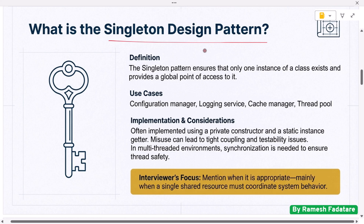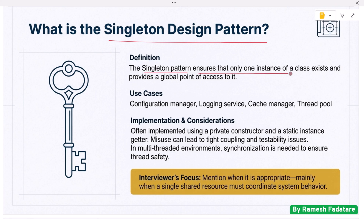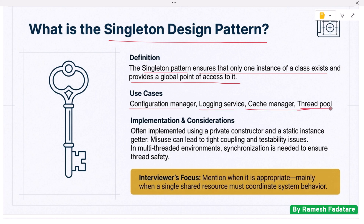Next: what is the singleton design pattern and when should it be used? The singleton pattern ensures that only one instance of a class exists and provides a global point of access to it. It is useful when the application needs exactly one shared object, such as a configuration manager, logging service, cache manager, or thread pool. Singleton is often implemented using a private constructor and a static instance getter. However, misuse can lead to tight coupling and testability issues. In multi-threaded environments, synchronization is needed to ensure thread safety.